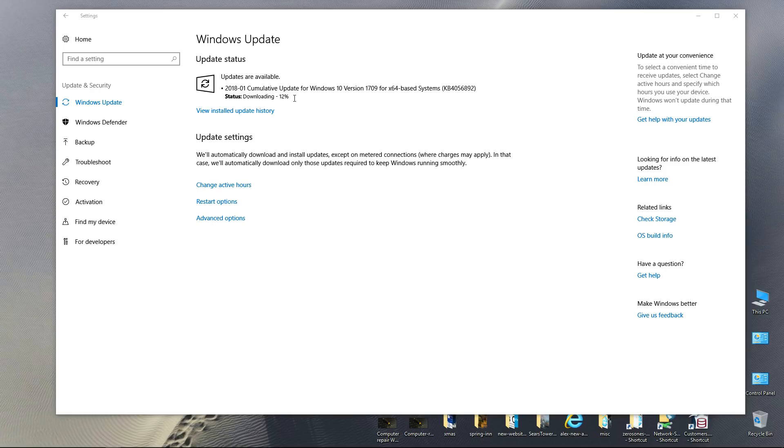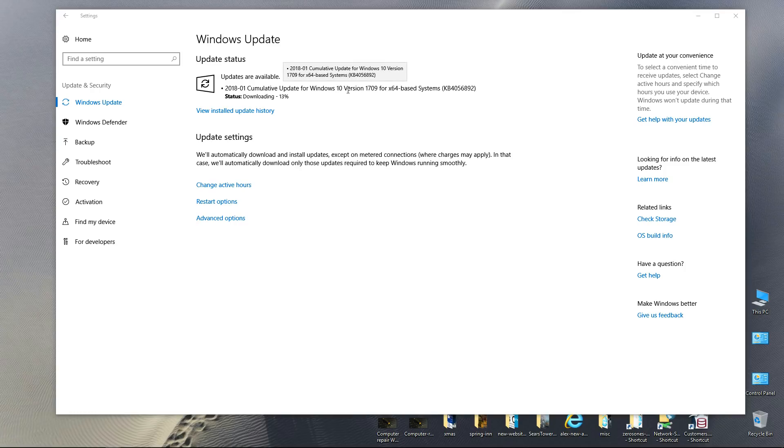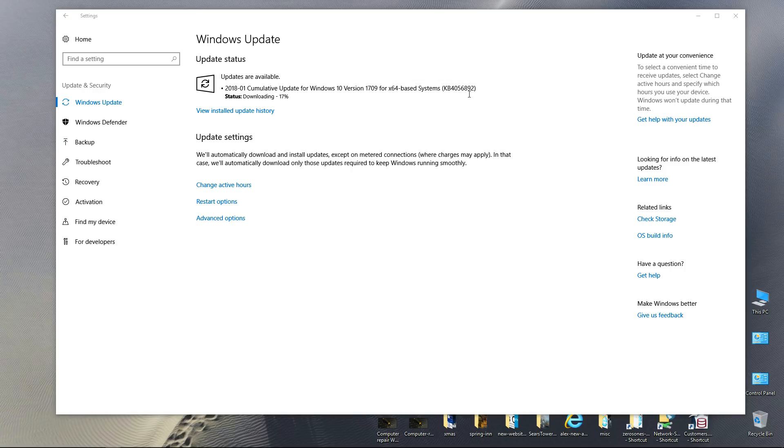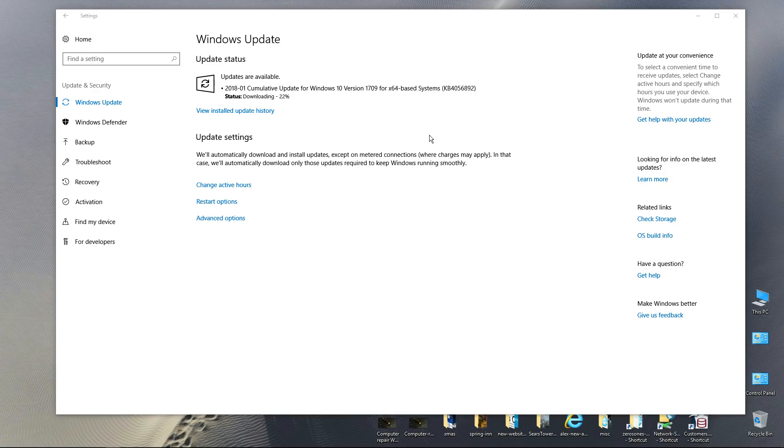It's beginning downloading, now we're at 12% download. So again, I believe this is the patch. If you notice I'm running the Creators Fall Update, version 1709 of Windows 10, and they're calling this a 2018-01 cumulative update for Windows 10 version 1709 for x64-based systems, KB4056892. 18% download, it's a pretty big download. I'm only at 20% now. I'm on about a 30 megabyte connection on my internet connection. I've been downloading for well over a minute so far.